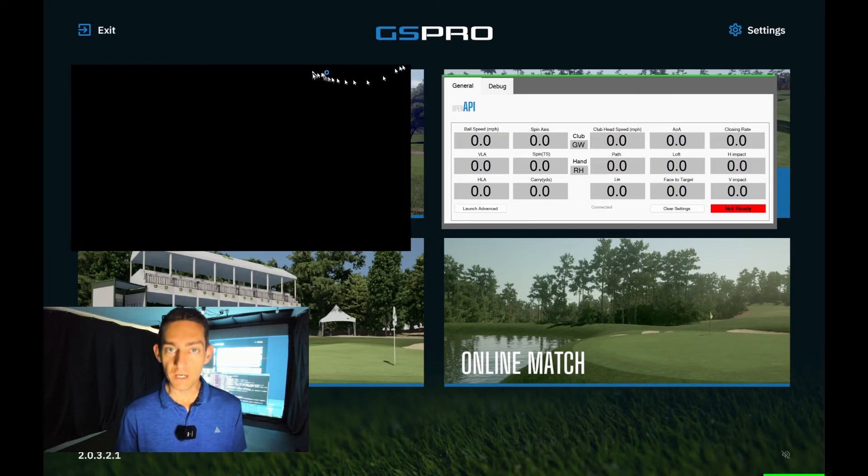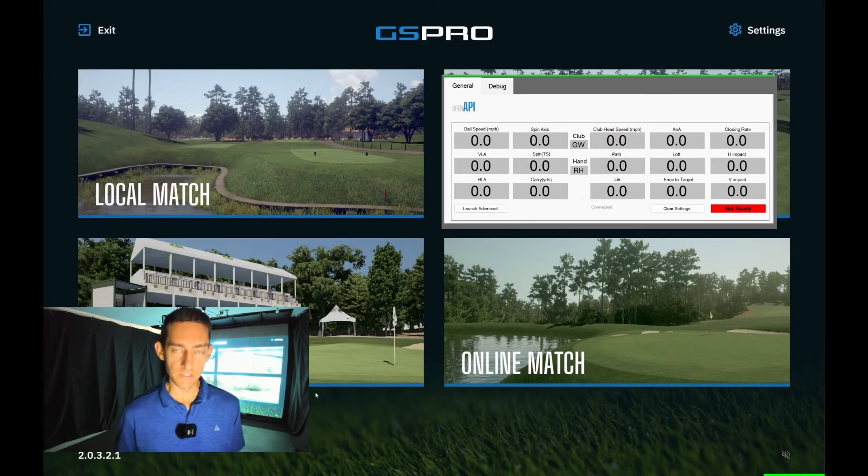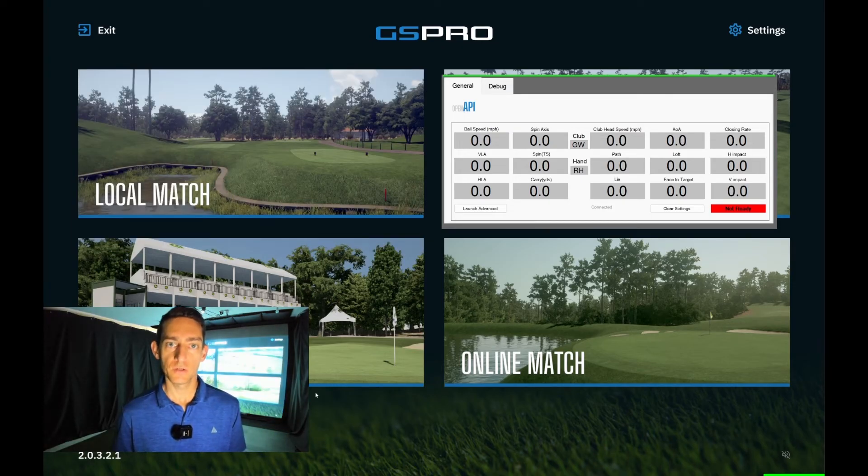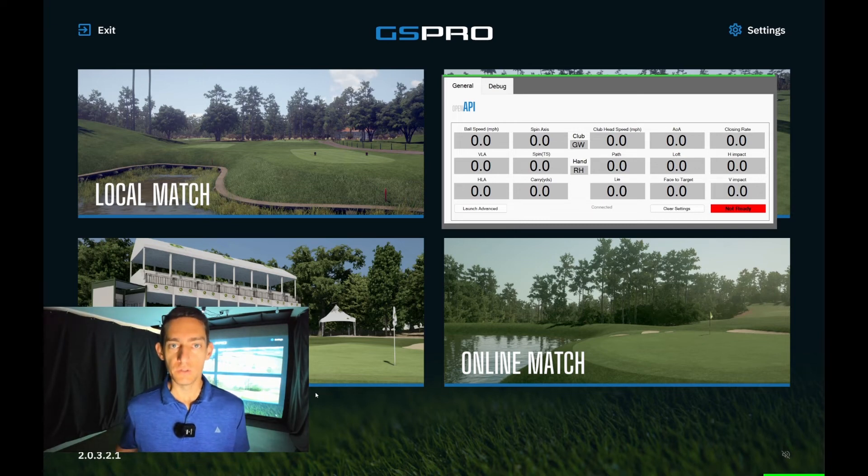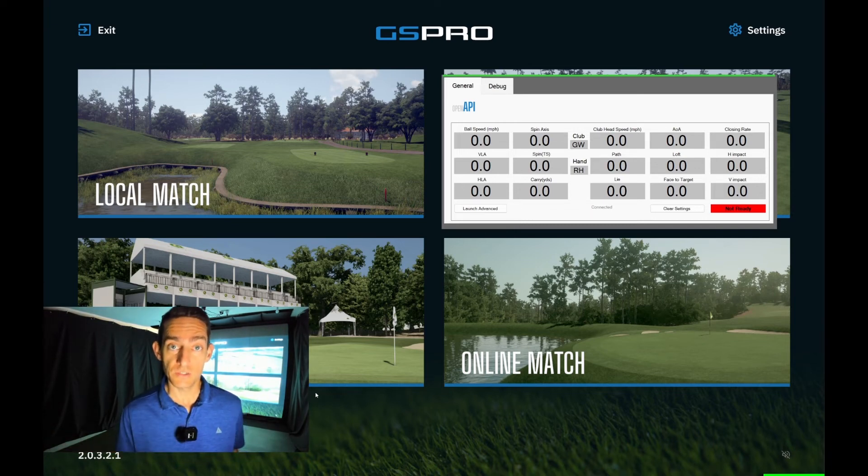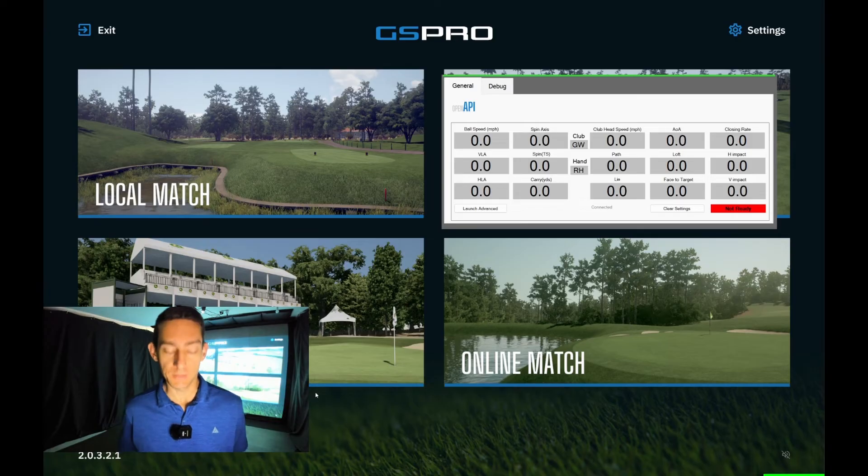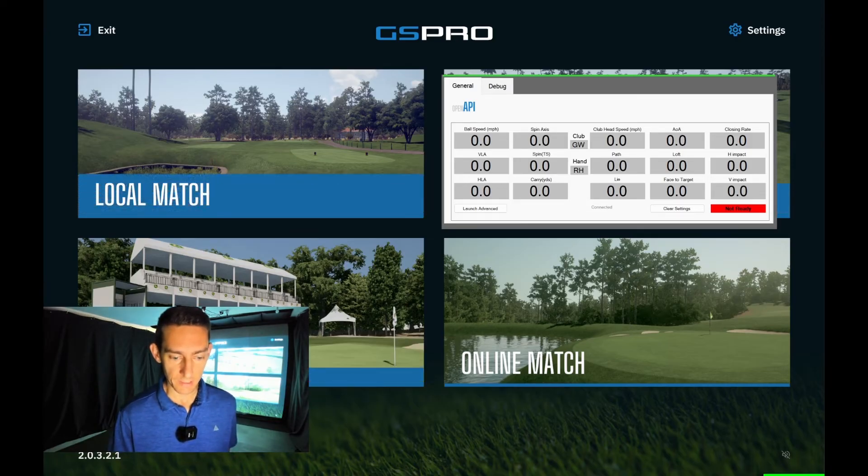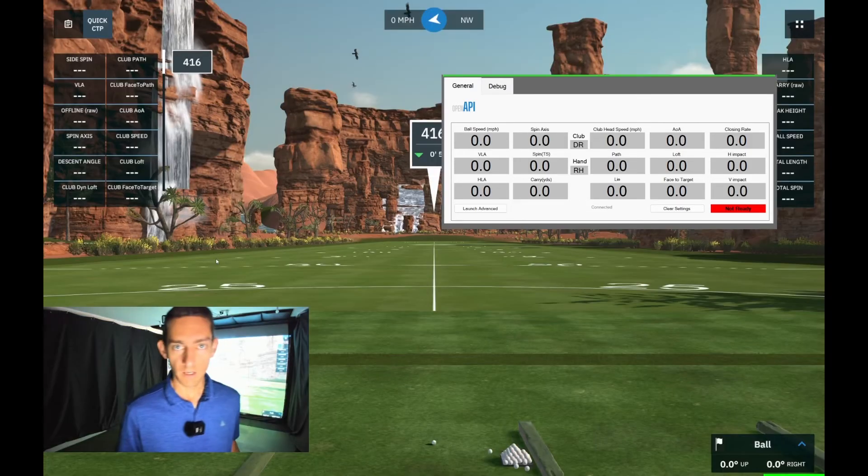So we are good to go and just like that we are ready to hit some shots on GS Pro using the R10 that's now got a direct connection to my laptop. Let's jump to the range and hit some shots.